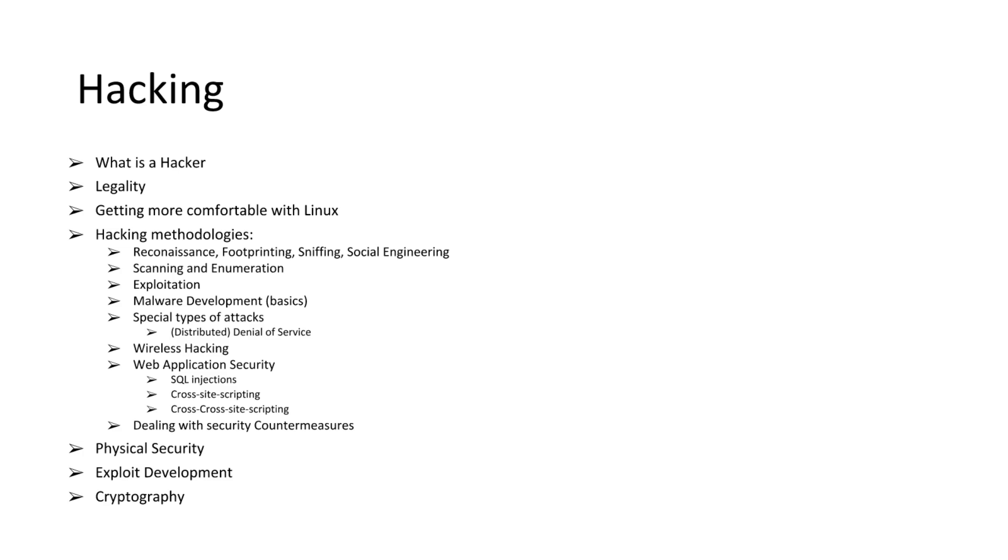Scanning and enumeration, exploitation, malware development. Only the basics here. The malware development, the more advanced stuff we'll be getting into in the advanced course and the intermediate courses.